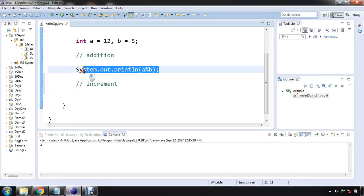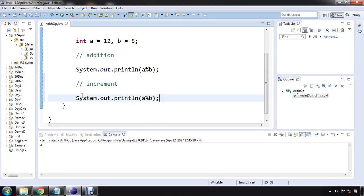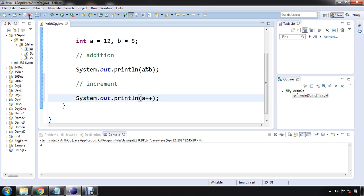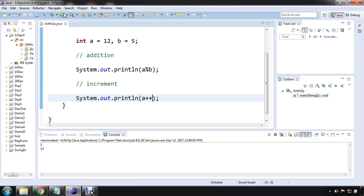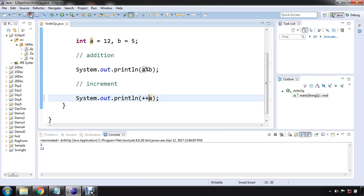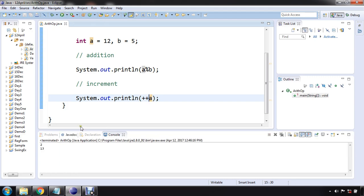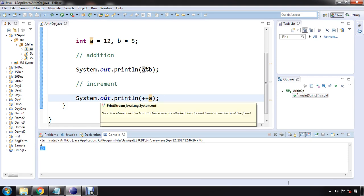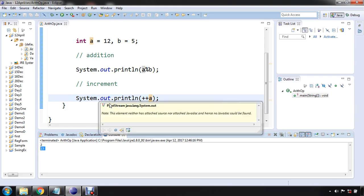Let's copy this. System.out.println a plus plus. Let's say a plus plus. I have to do a plus plus. It is going to execute. 12. Now let's see the answer. 13 means the value is incremented by 1.